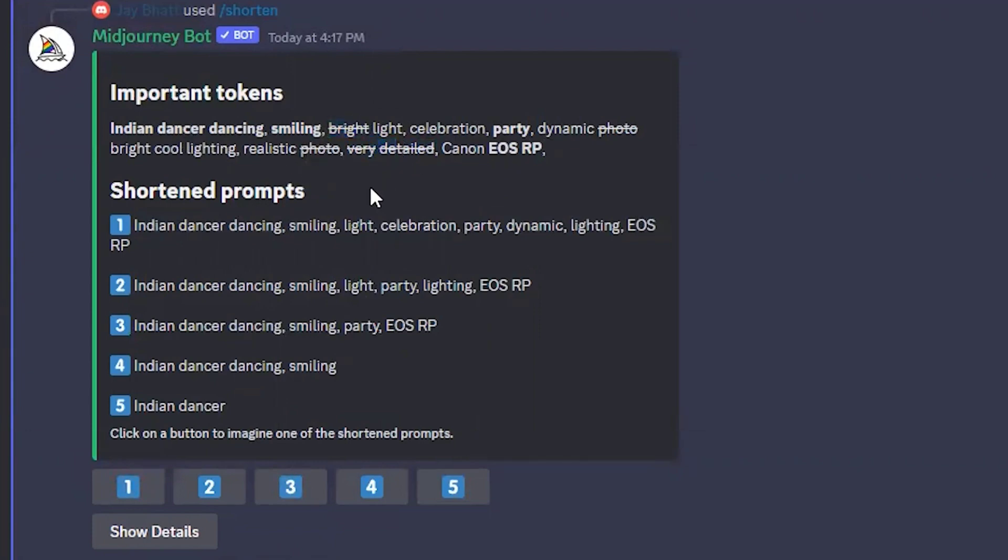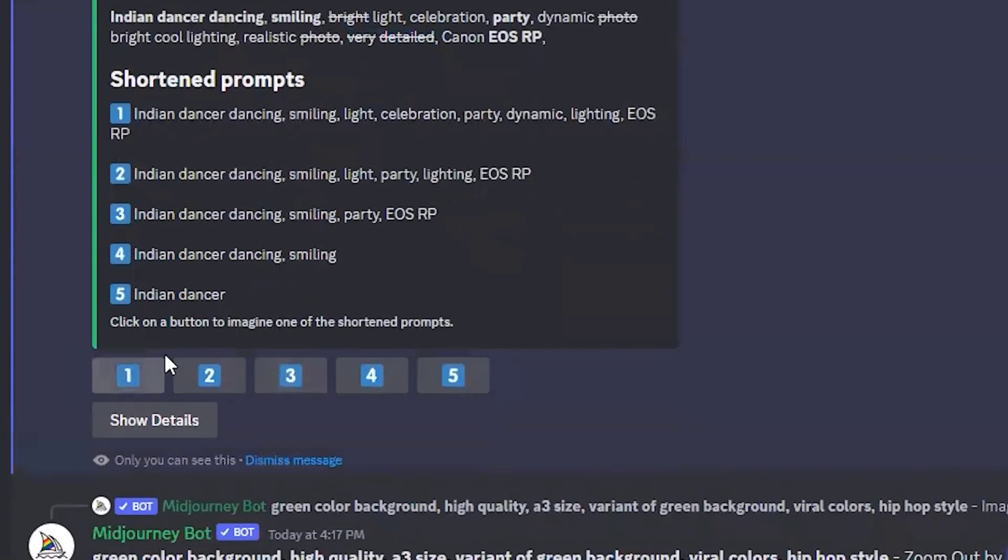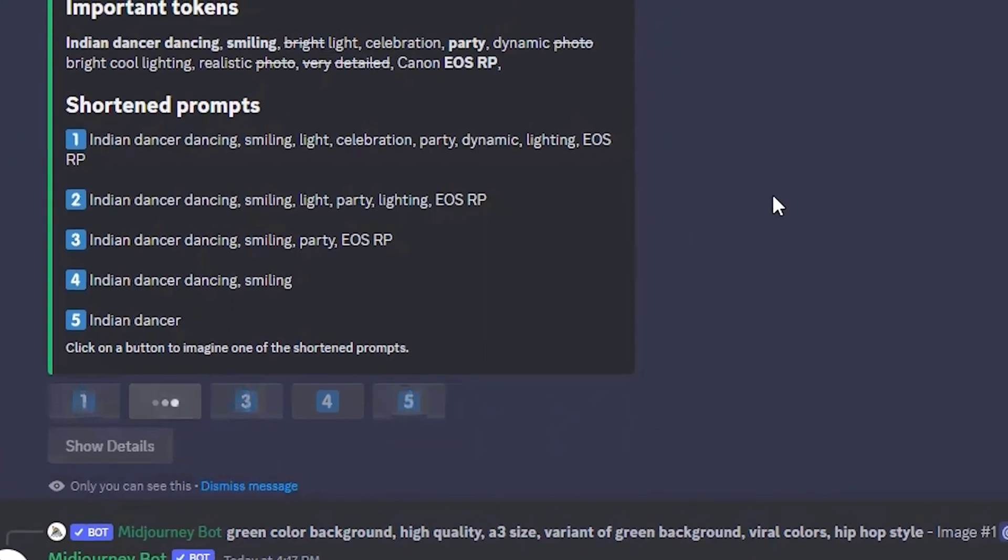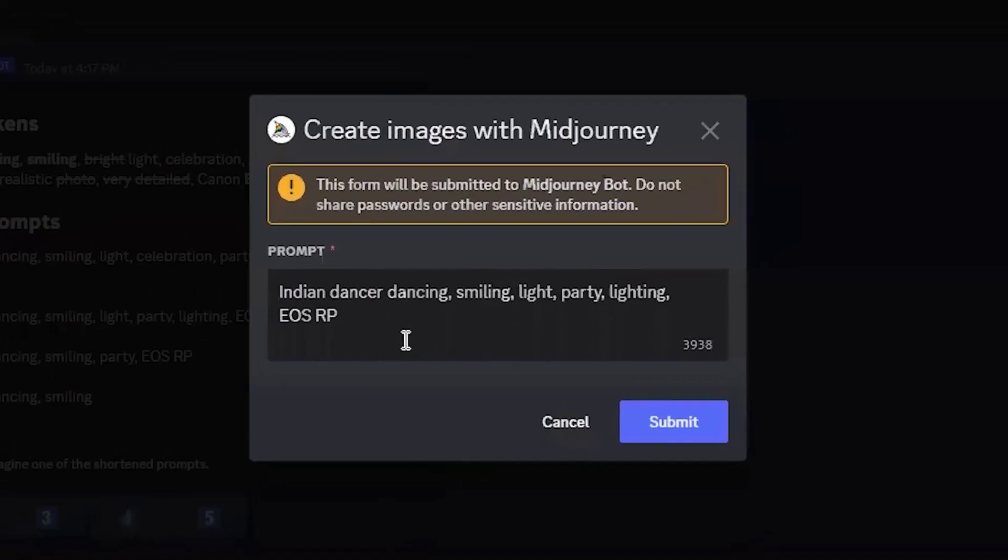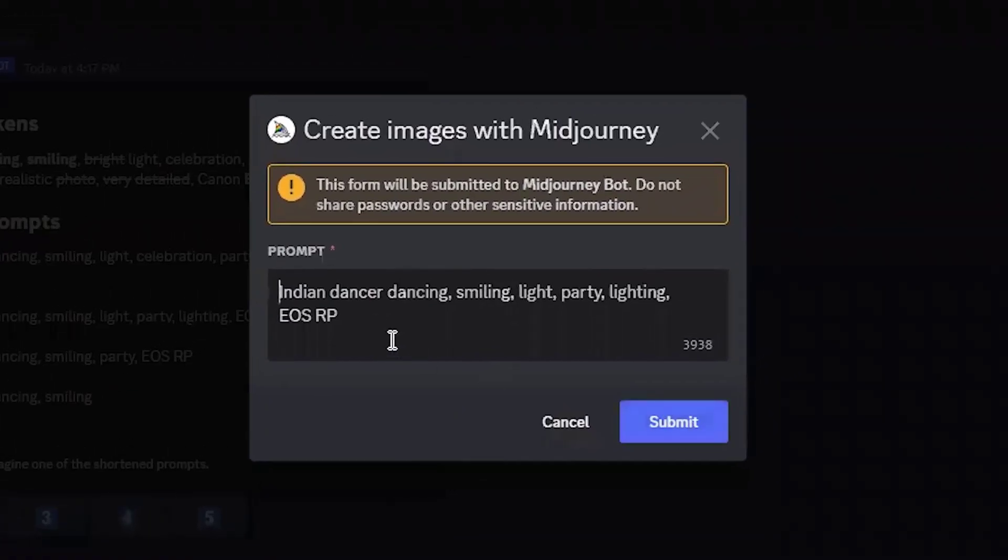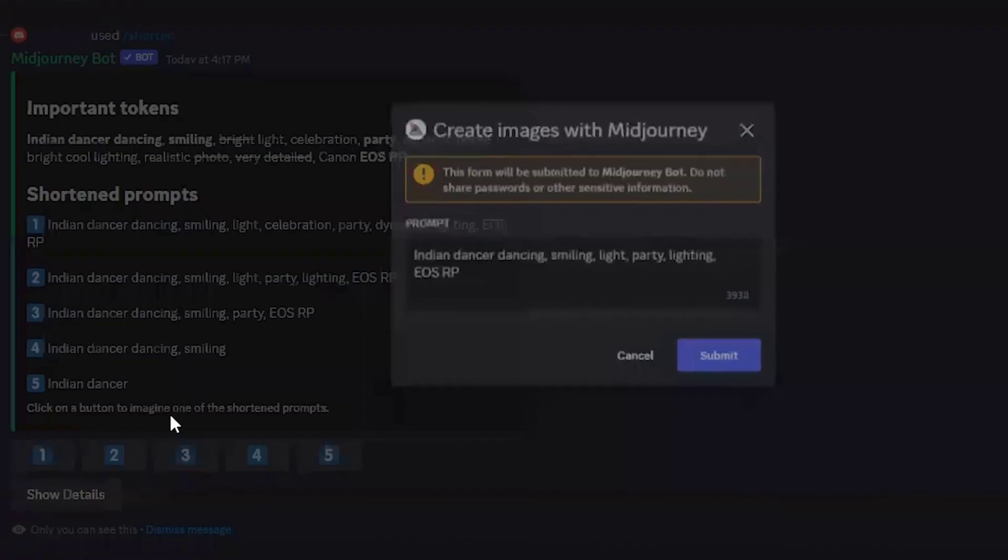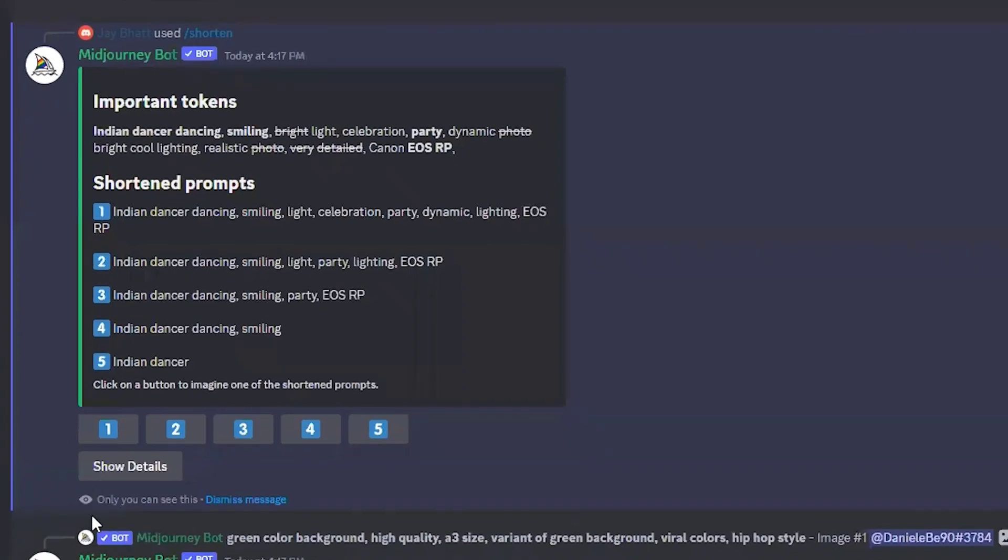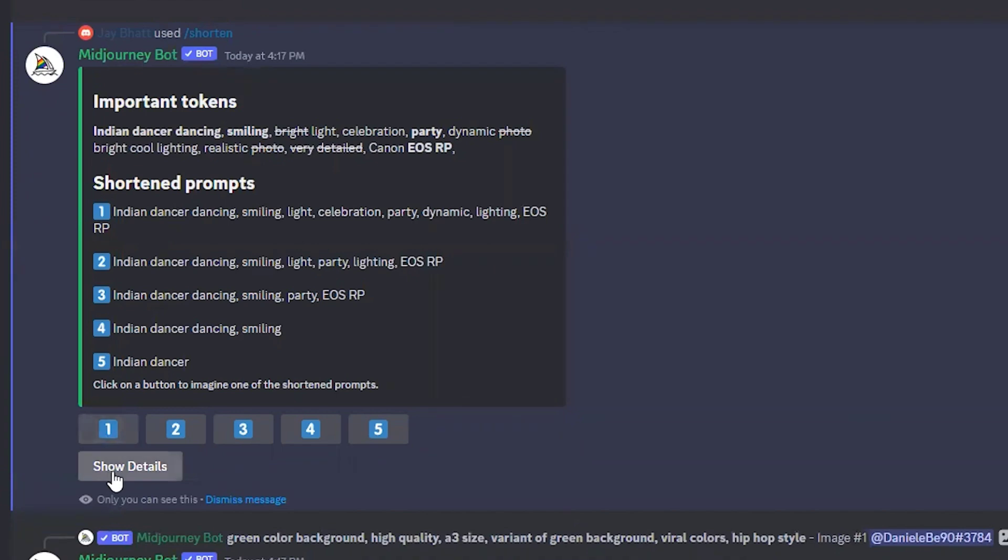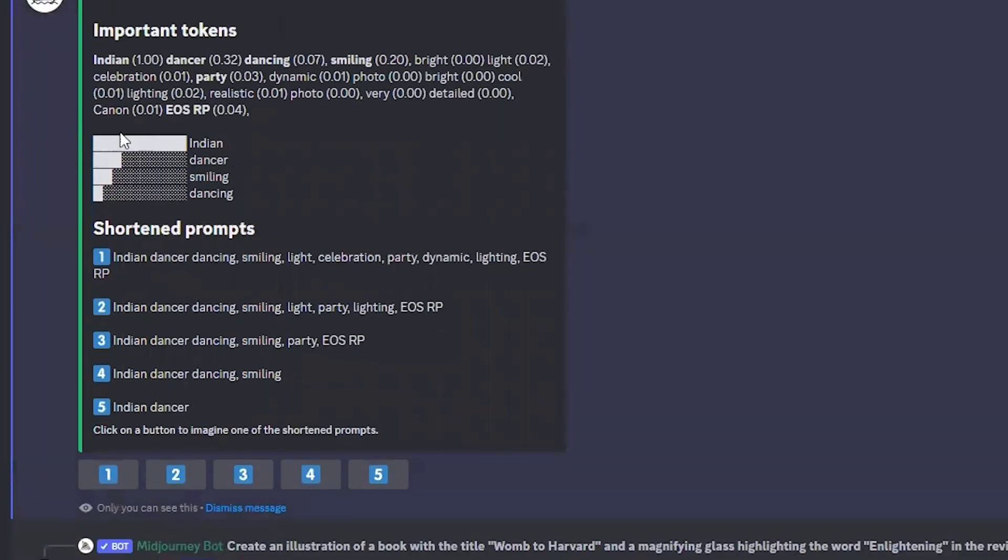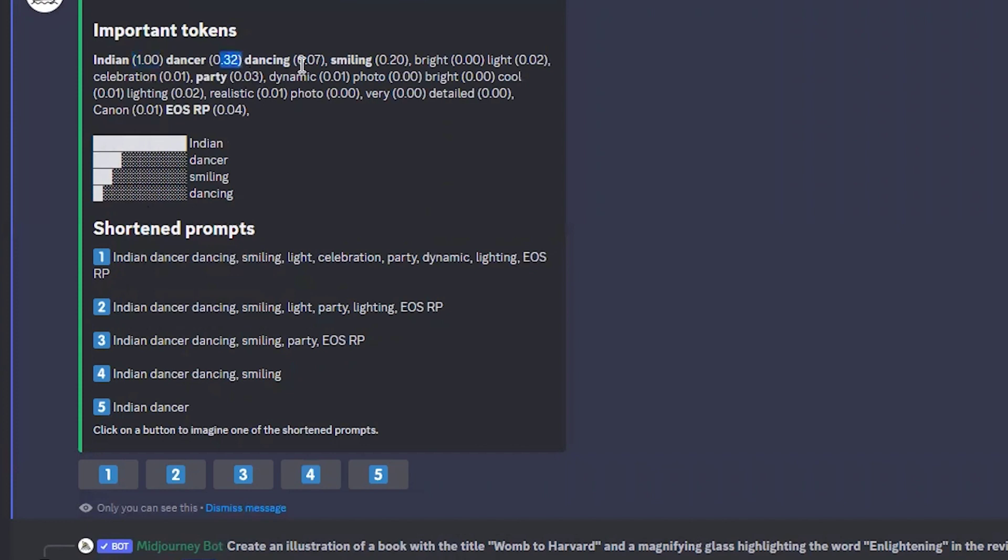If you want to use any particular shortened prompt, for example the second one, a pop-up window will come and you can submit. When you submit, it will start generating the image. If you click on show details, it will show you how much weightage it's giving to each word. Indian has the most weight, then dancer, smiling, and dancing. This is how MidJourney gives weightage.